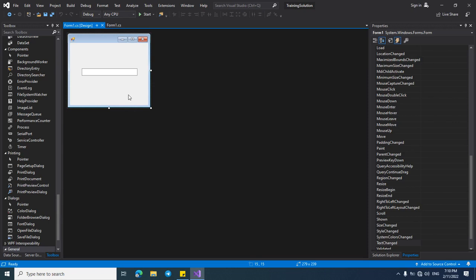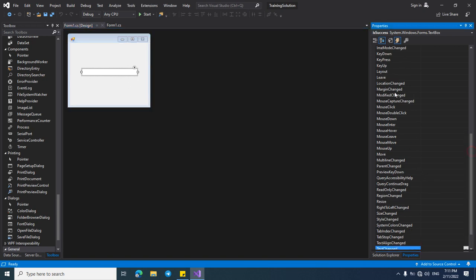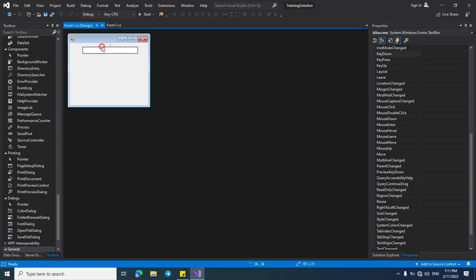Hello friends, this video is about creating a shortcut key for our file, or checking the preset key and running code inside a text box. For creating or checking the preset key, we have to use the KeyDown event of a text box or Windows form.